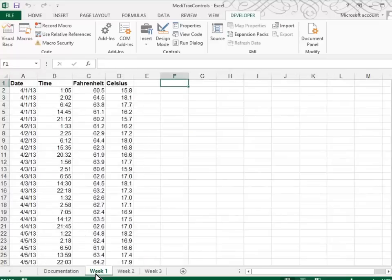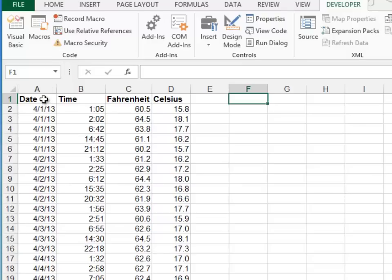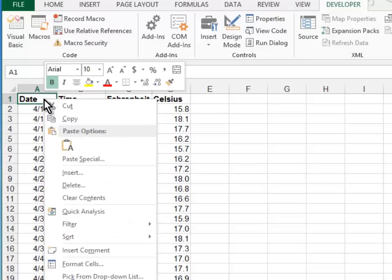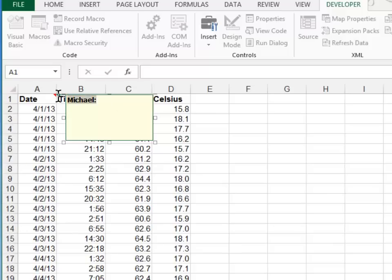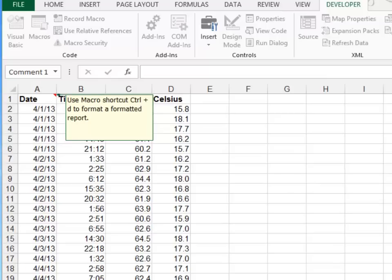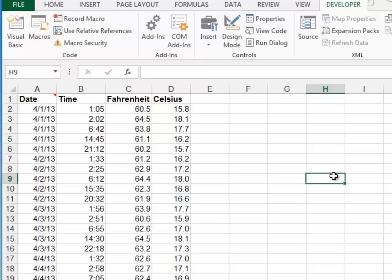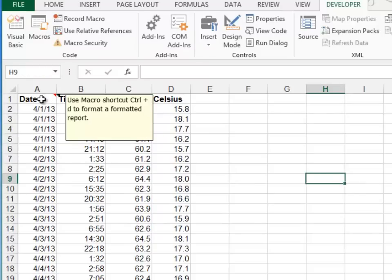In step number seven, they tell us to go to the week one worksheet and to place a comment in cell A1. So I'll go up to cell A1 and I'll right-click, choose Insert Comment, and then you can type in whatever information that you want. This is going to say, use macro shortcut, Control D to prepare a formatted report. And so if I click away from that cell, we will not see that comment. If I come back to the cell, it pops up so that you can see it. So this is a good way to remind us of what our shortcuts are for our macros. Okay, we're going to save the workbook and that's it for case one.